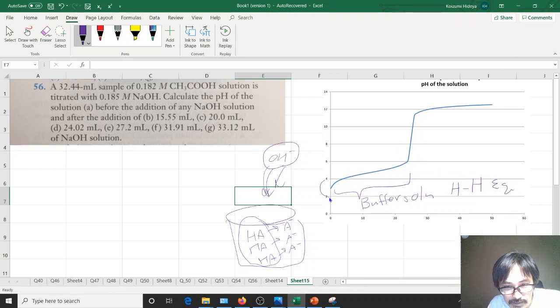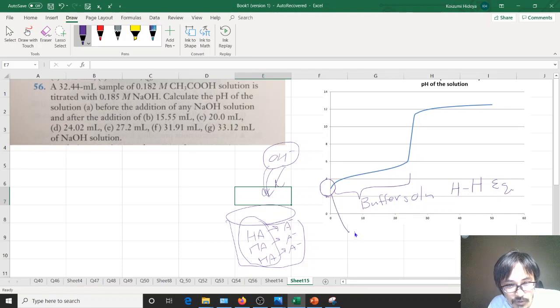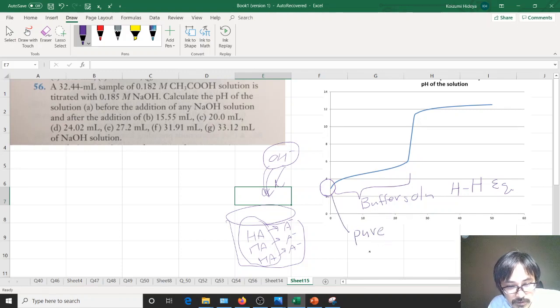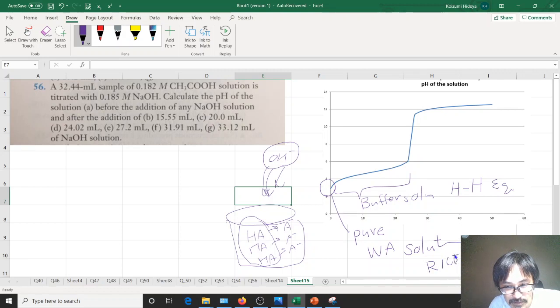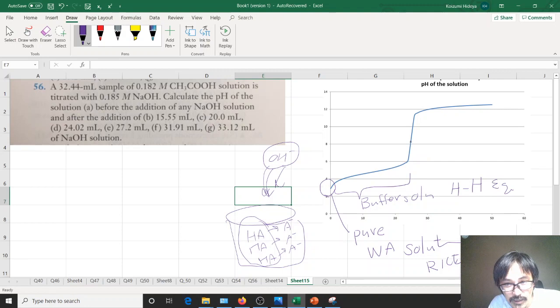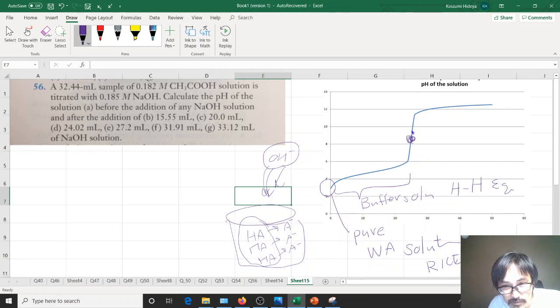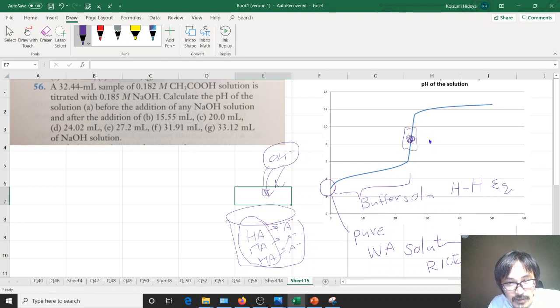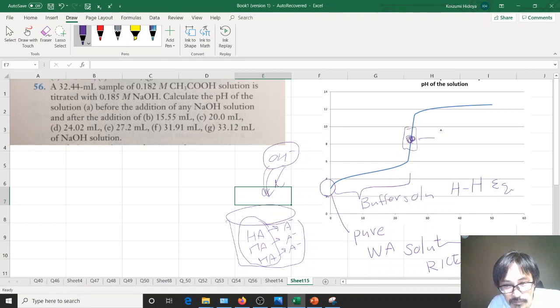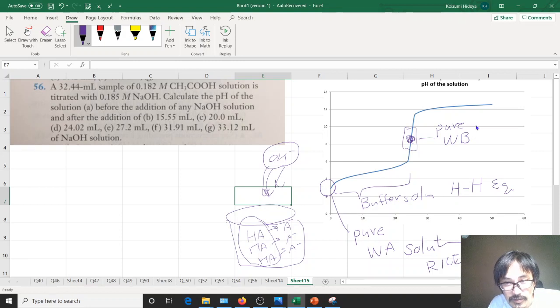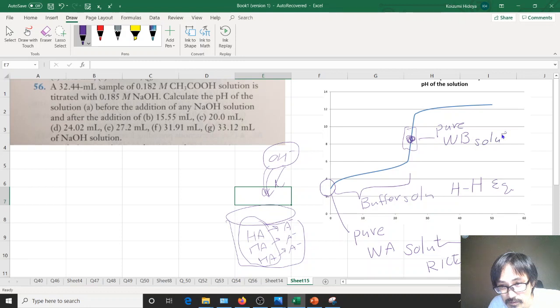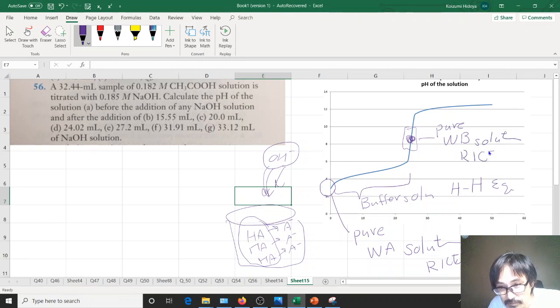At the very beginning right here, you have a pure weak acid solution, so use the RICE table. And at this equilibrium point, or this region right here, you might actually want to use a pure conjugate weak base solution. So once again, you're going to need RICE here.